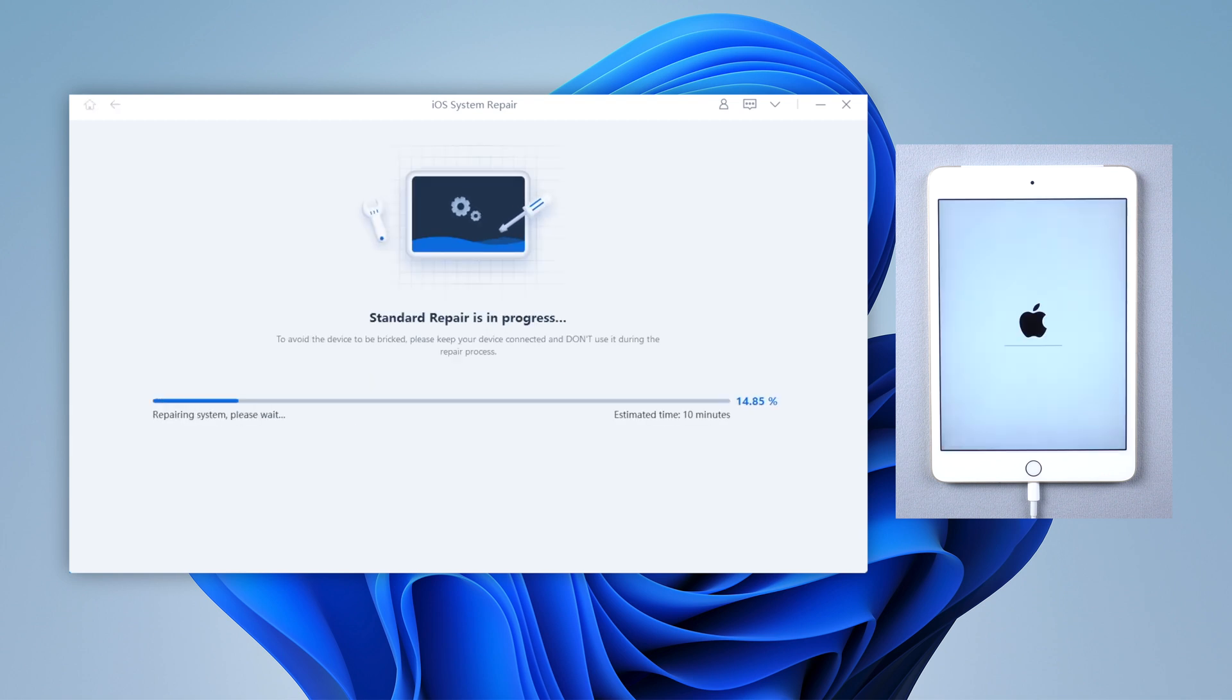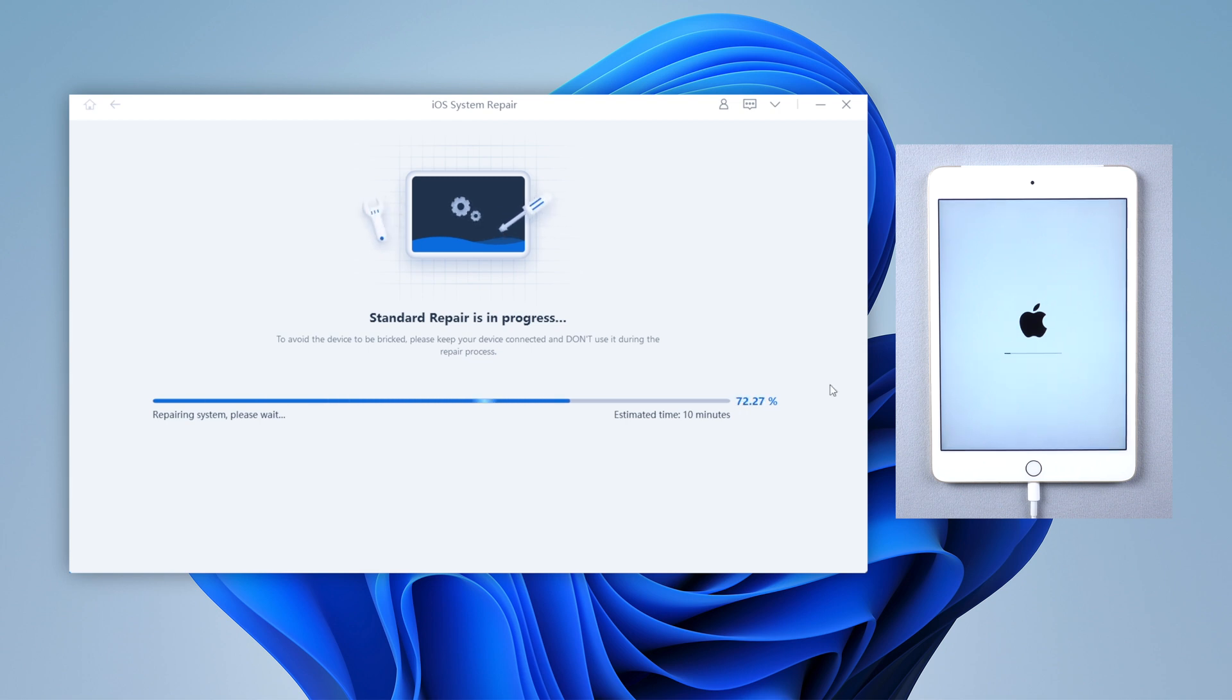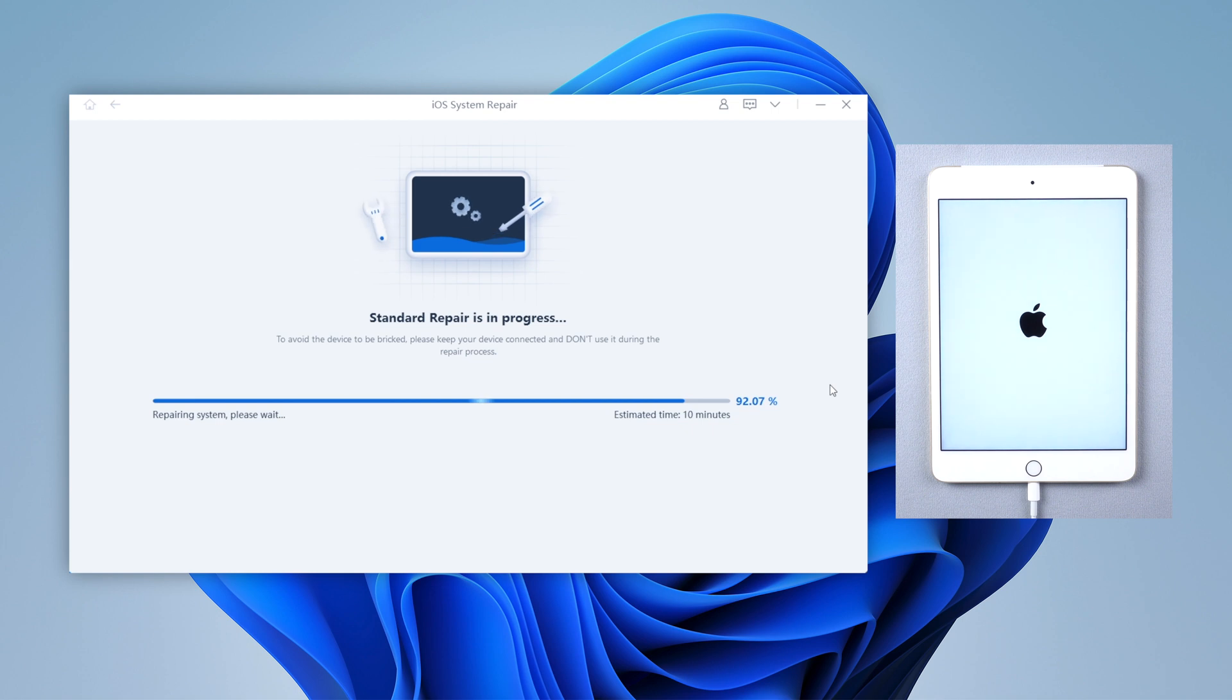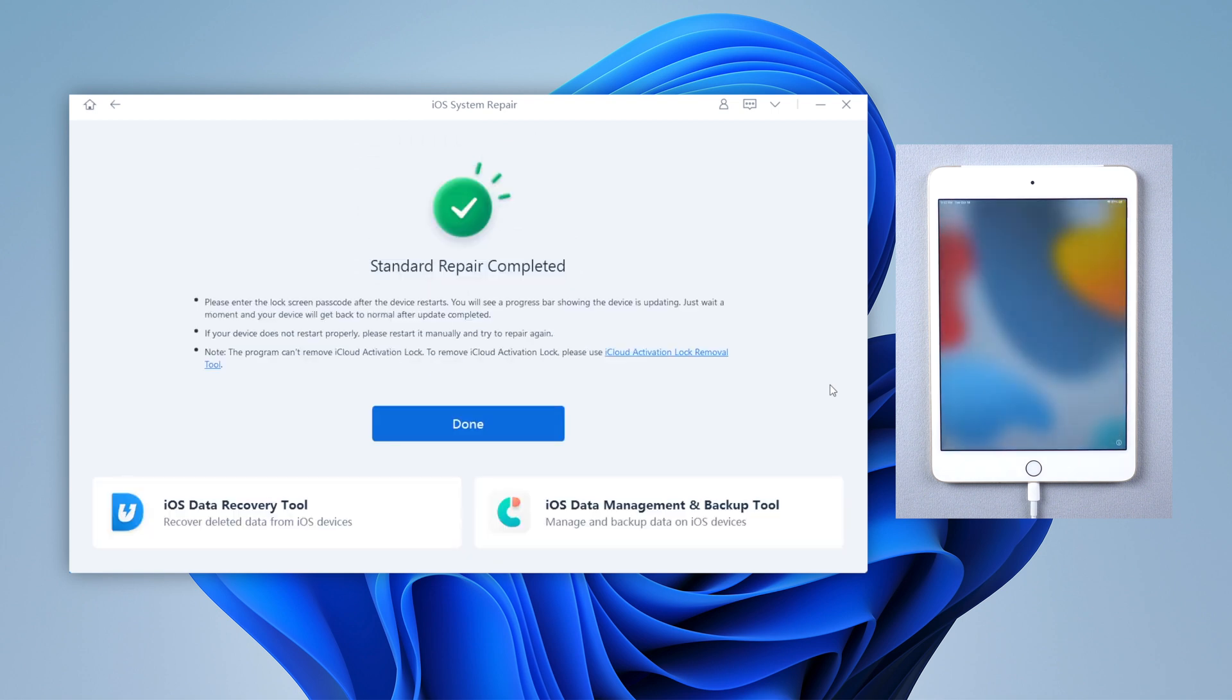Usually takes about 10 minutes to repair. Please keep patient. Once repair is completed, your iPad will become normal again.